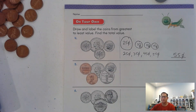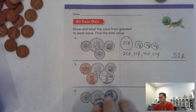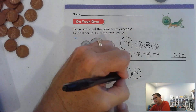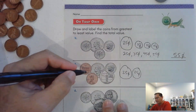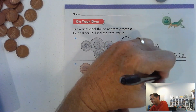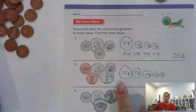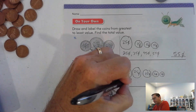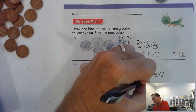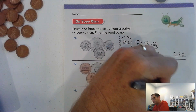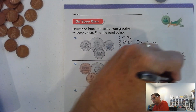You should practice this with any coins you have at home — just practice counting coins. Here we have two quarters, a dime, and two pennies. Counting: 25, 50, 60, 61, 62 cents.